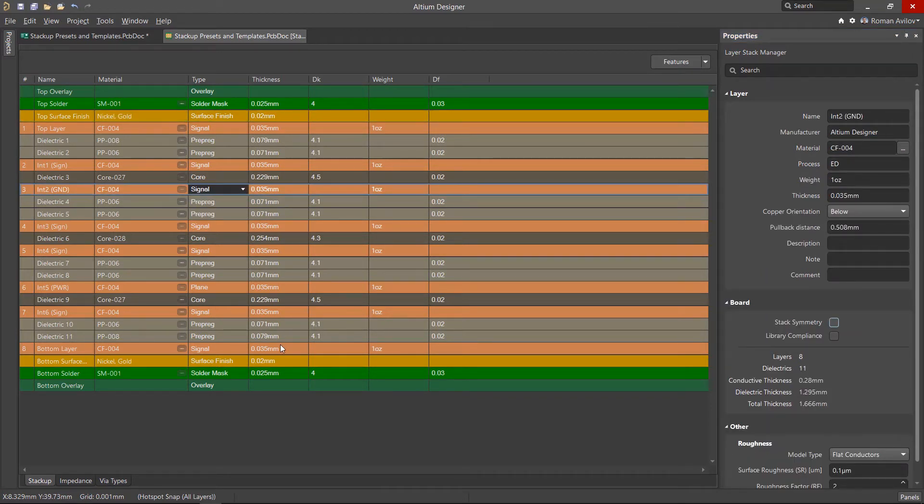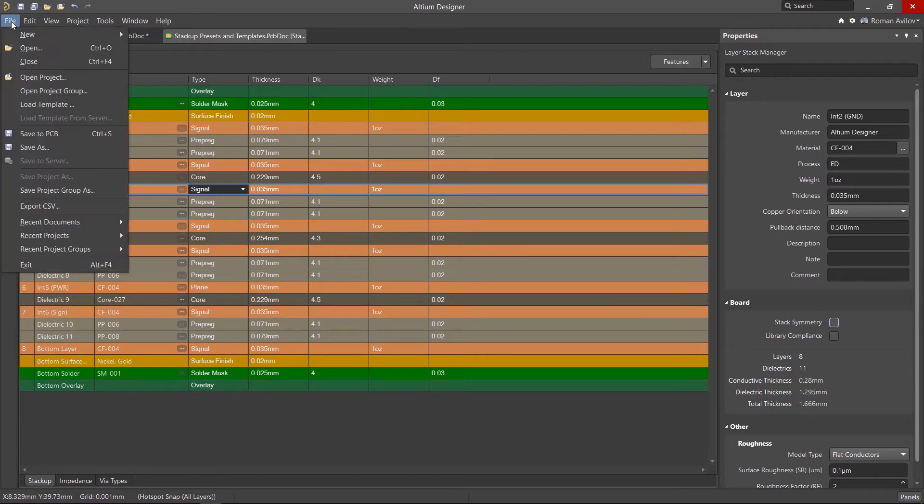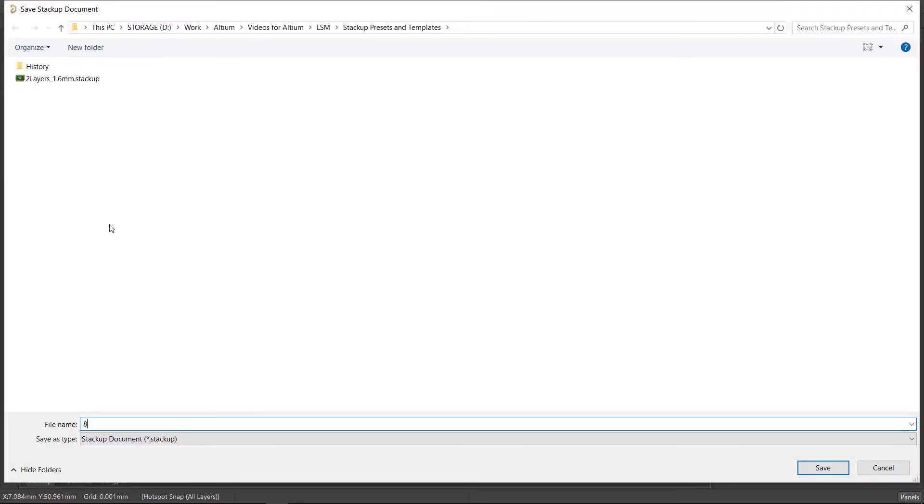This stack, created from a template and subsequently edited, can be saved to a file for use in other projects. Let's go to the file menu and select File Save As. Specify the location and rename the file that best describes a layer stack and save.